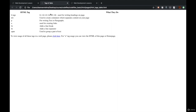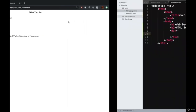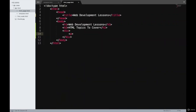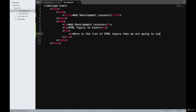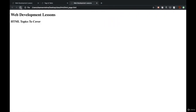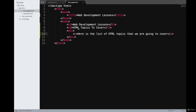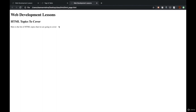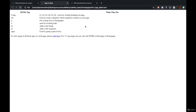Nothing will change on our webpage because we haven't entered any content inside the div tag yet. Now we have paragraph tags. P tags are basically used to write text or paragraphs. I'll go ahead and write a p tag here — 'Here is the list of HTML topics that we are going to cover.' When I refresh it, this sentence has come over here. This is how we use the p tag on a page — it's only used for writing some text or paragraphs.